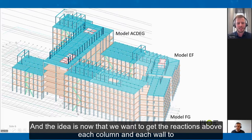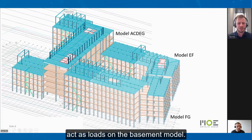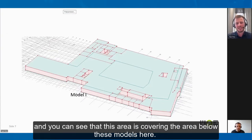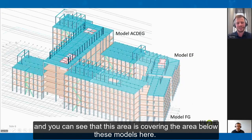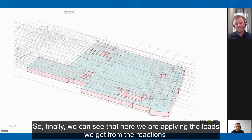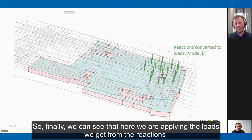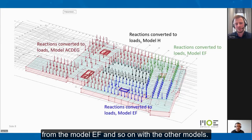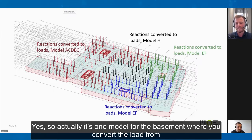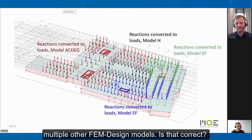The idea is that we want to get the reactions above each column and each wall to act as loads on the basement model. Here we see the basement model, and you can see that this area covers the area below these models. We are applying the loads from the reactions from model EF, and so on with the other models, so finally we have loads on the basement model from all the above models. It's one model for the basement where you convert the loads from multiple other FEM-design models.